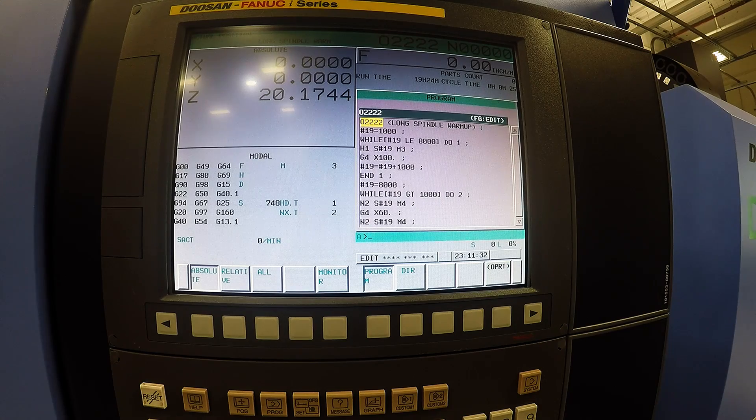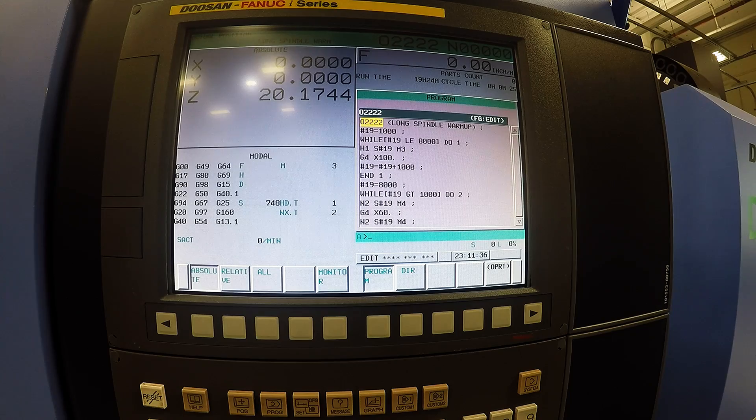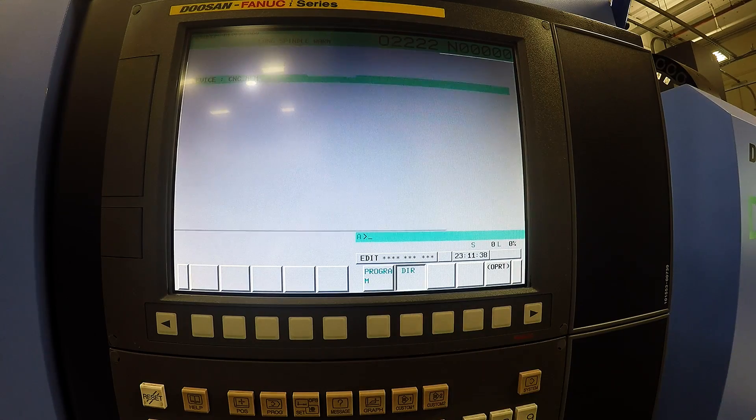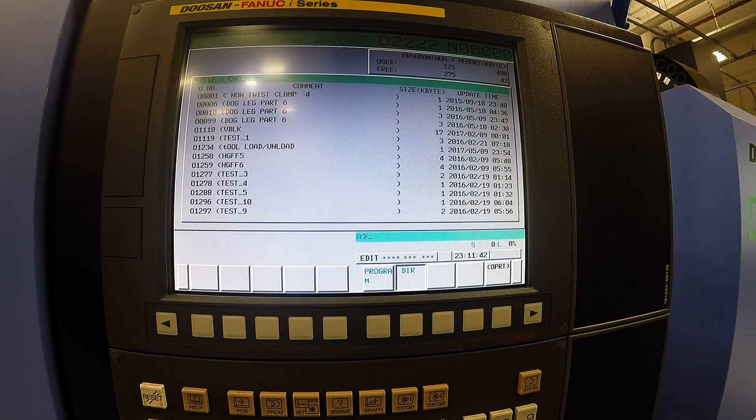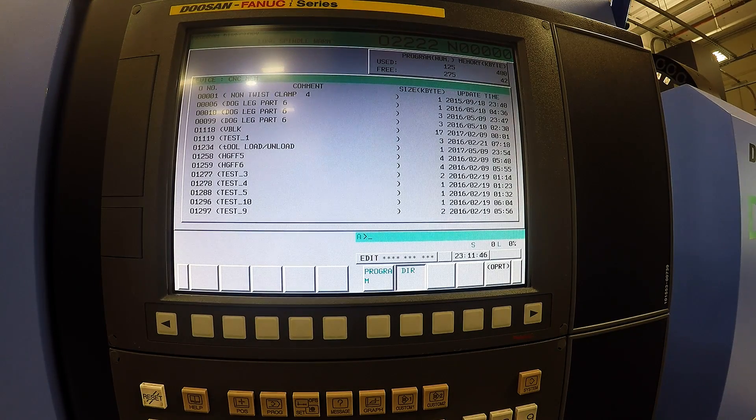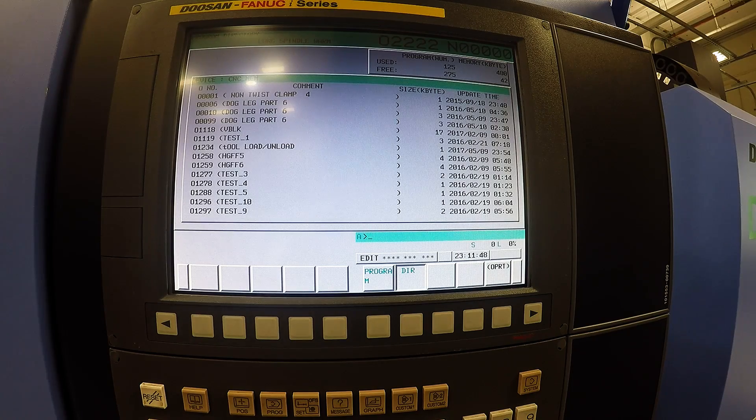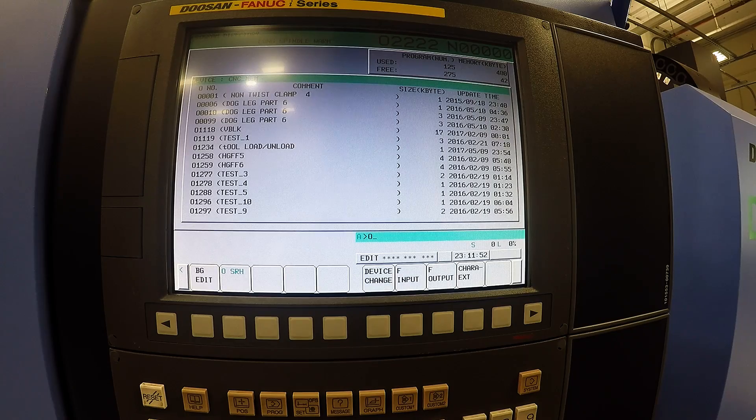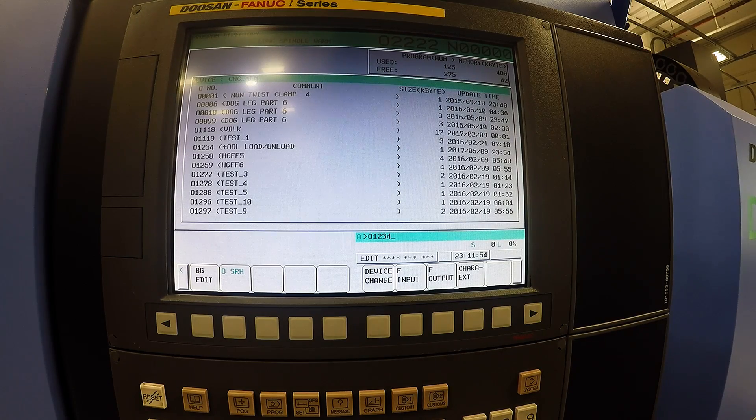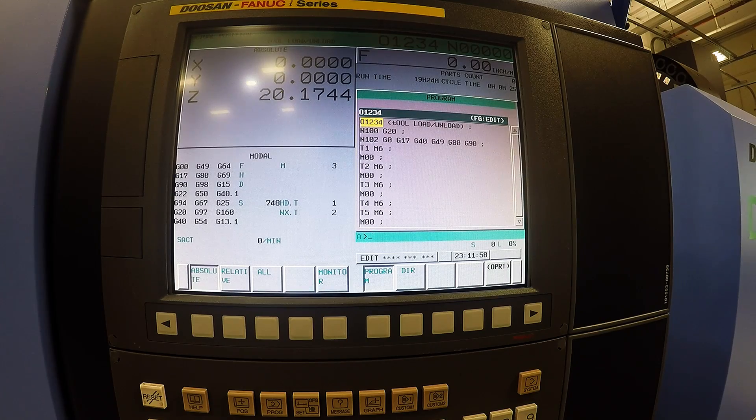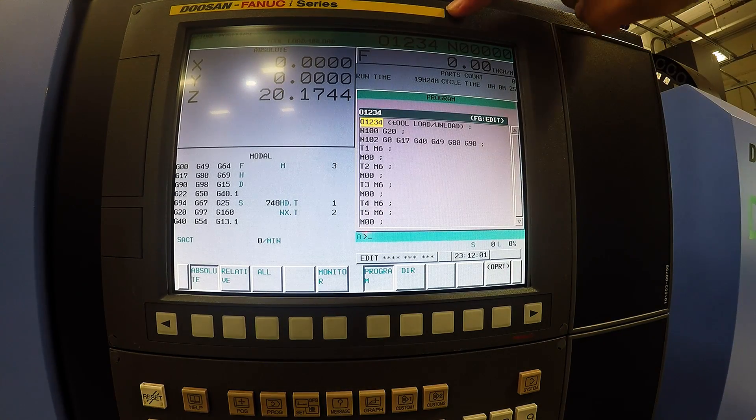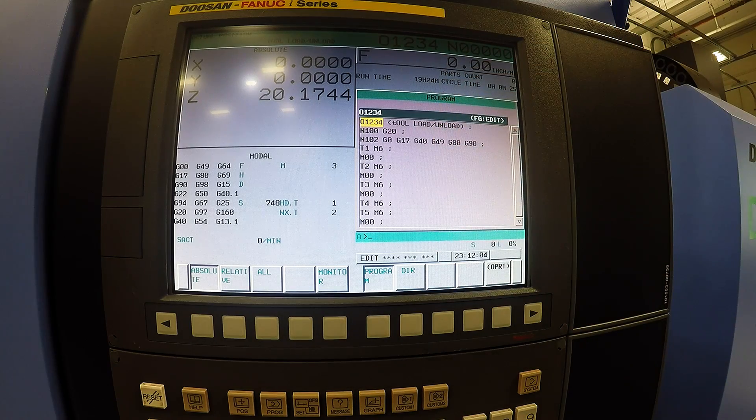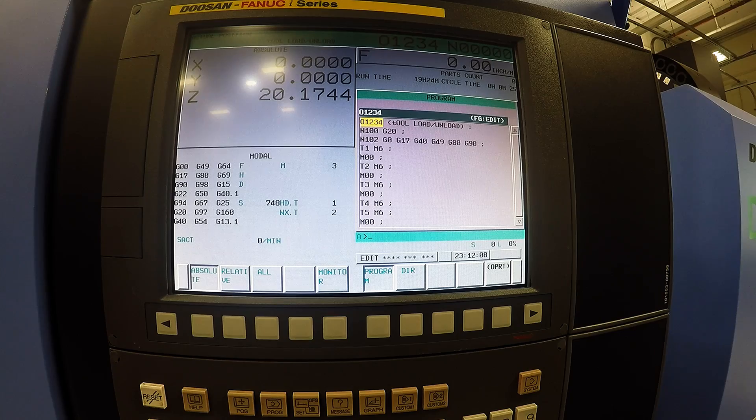To change the active program on the control all you need to do is go into your directory, make sure you are viewing programs on your CNC memory. If not you go to operator device change CNC memory. Now let's say we want to do the 01234 program, all I'm going to do is type in 01234 and if you hit O search, 01234 is now the active program and it displays your program here so to run it you just hit memory and then press cycle start.